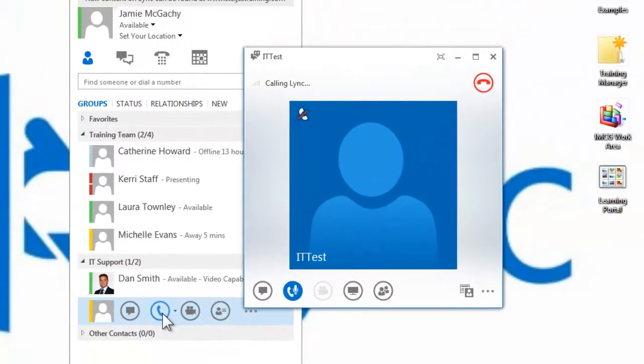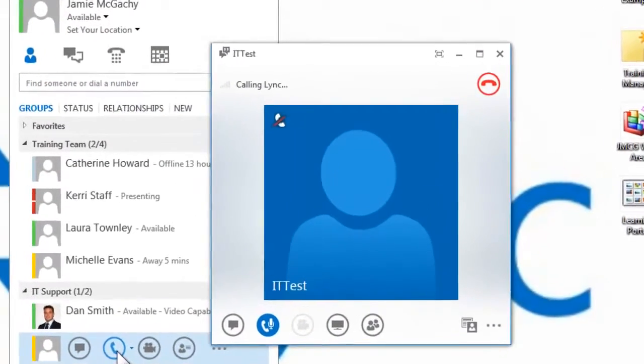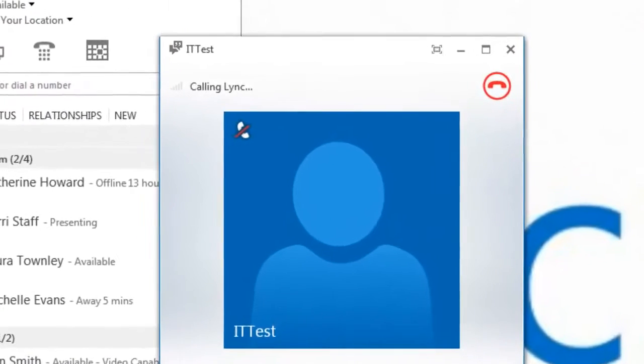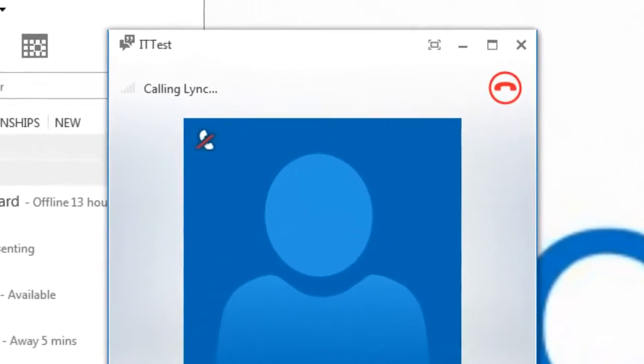The call menu will then appear and you can begin your conversation.